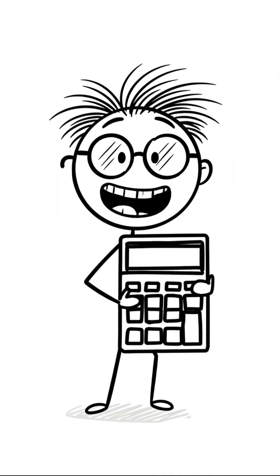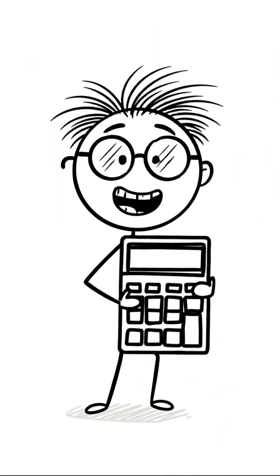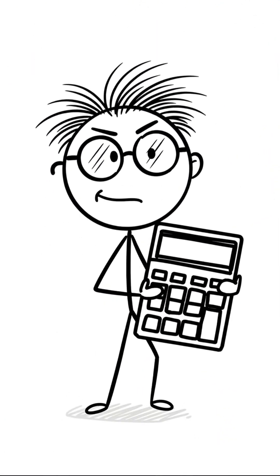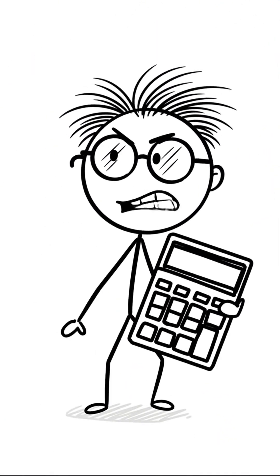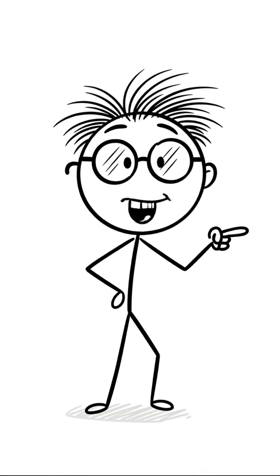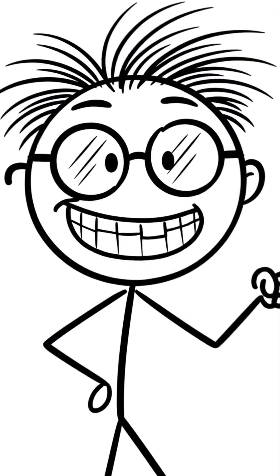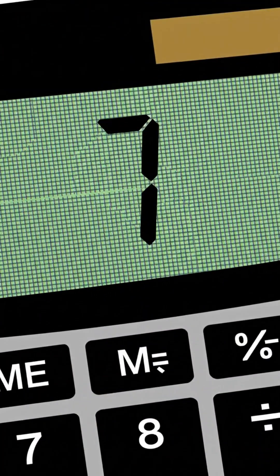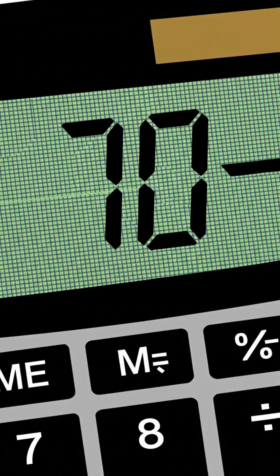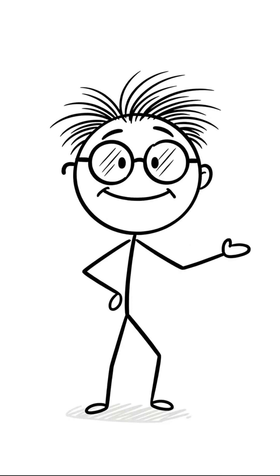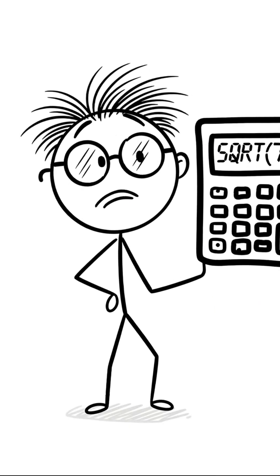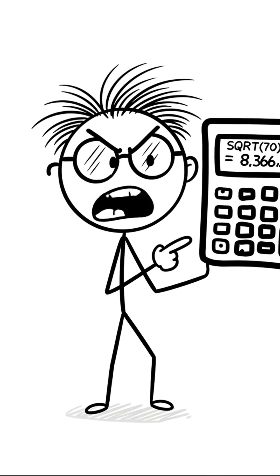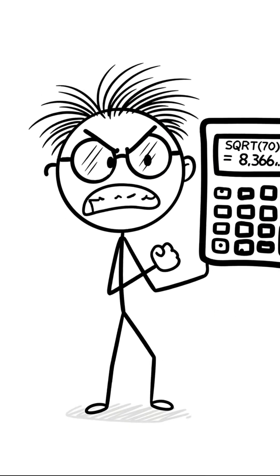Beep boop. I am a calculator. I can do math. Pathetic. Oh really, you little tin can. What is the square root of 70? Beep boop. 8.366. Blah blah blah. It is meaningless.